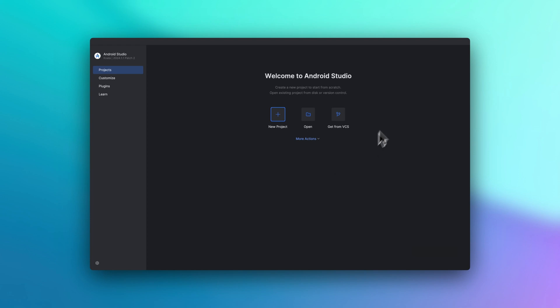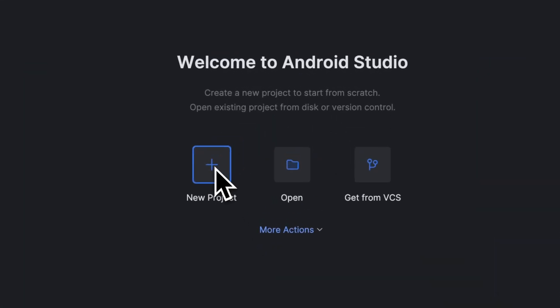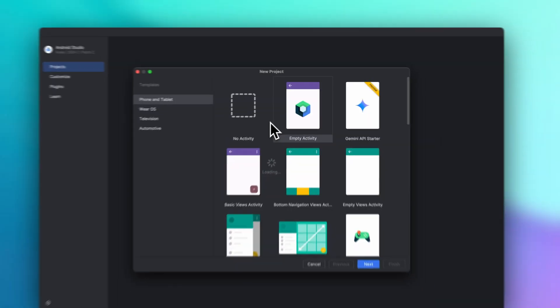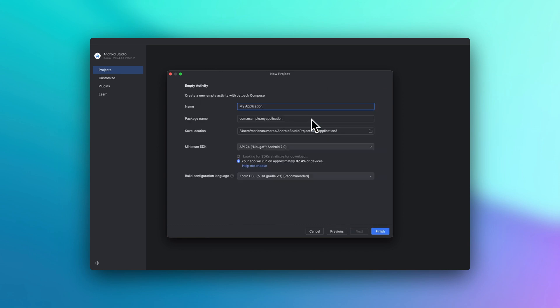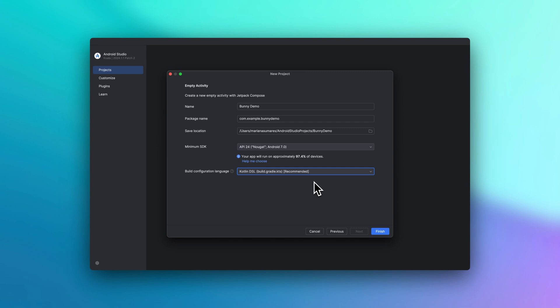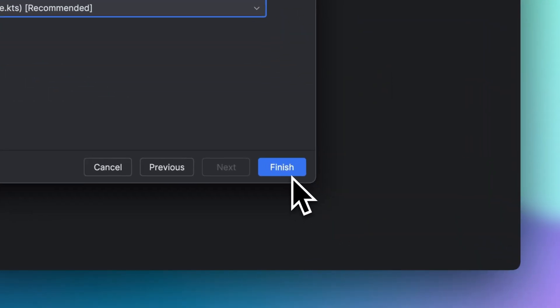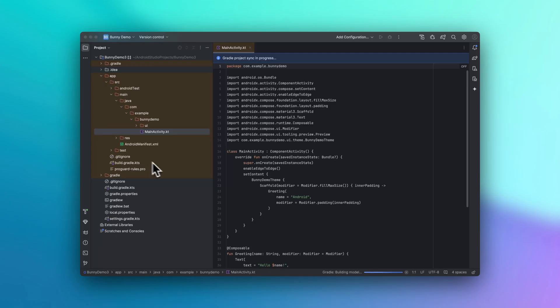Now let's go into Android Studio. First, we're going to create a new project and then we're going to add our Spline Android runtime. And here we can adjust the name. Let's use bunny demo. Here we can select the language. Let's keep this on Kotlin. Now we can click finish. Now let's just wait for a little bit here as everything is being built.